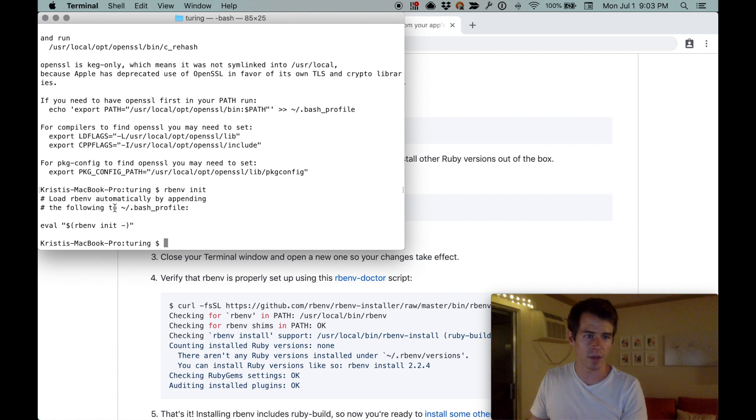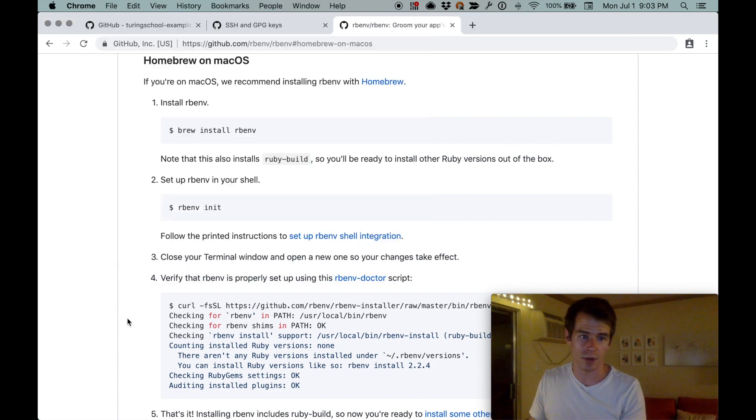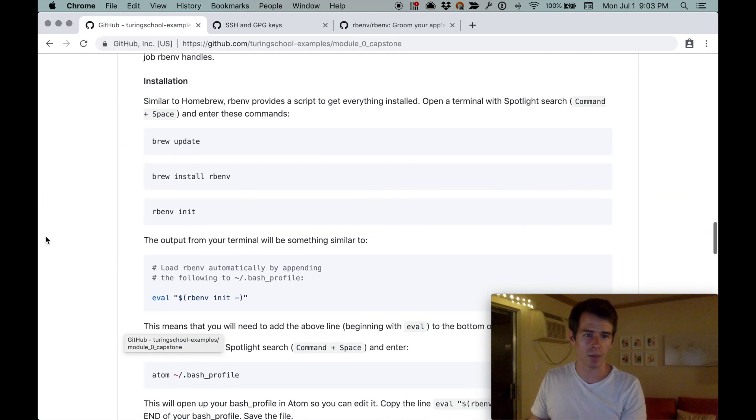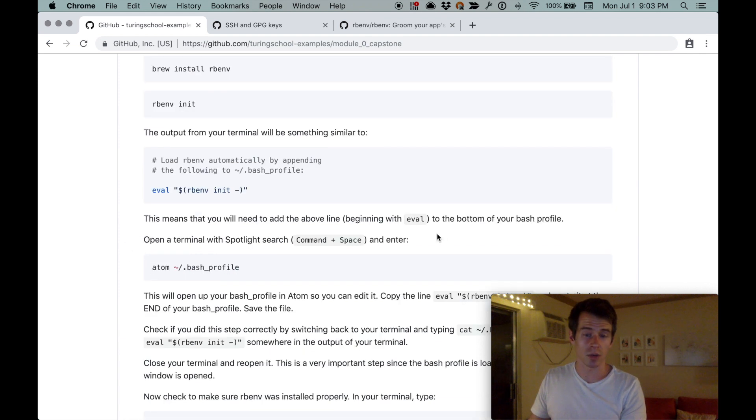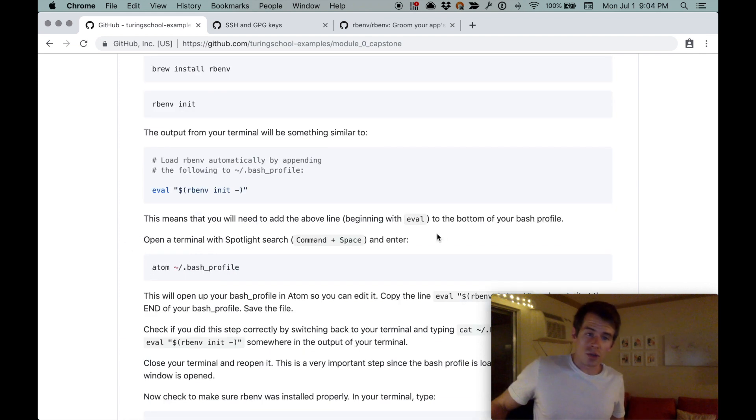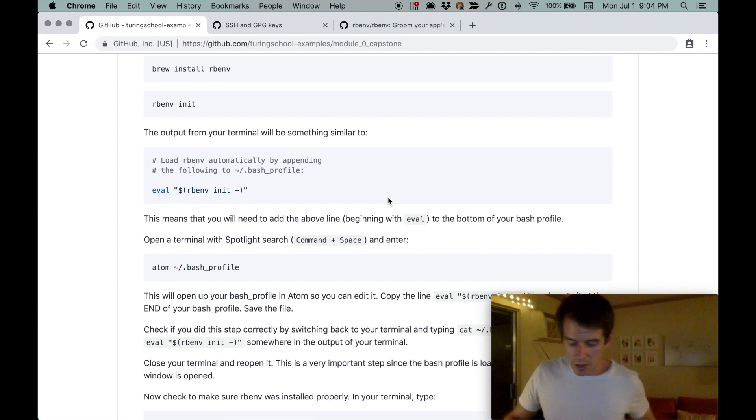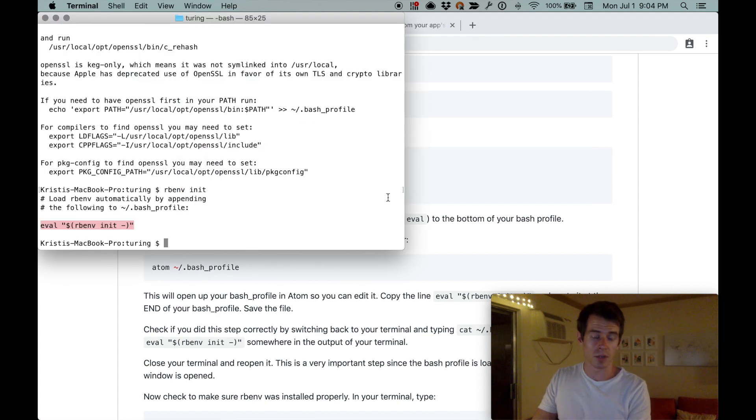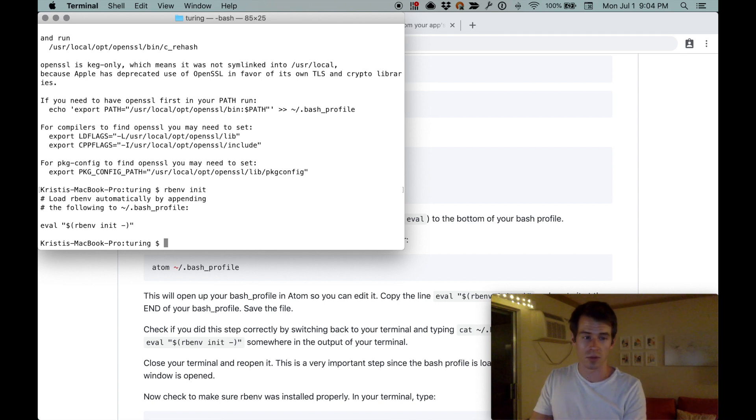Then set up rbenv in the shell. Run rbenv init. It did a thing and said load rbenv automatically by appending the following to your bash profile. That's kind of Greek and mysterious, right? Let's see what Ian's instructions said. The output in your terminal will be something similar to—sure enough, that's exactly what it was.